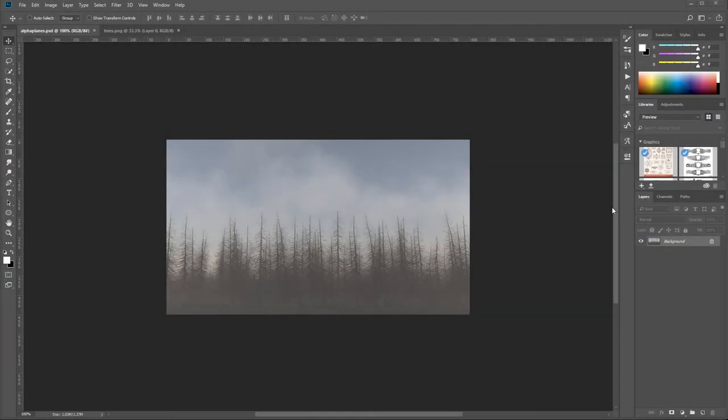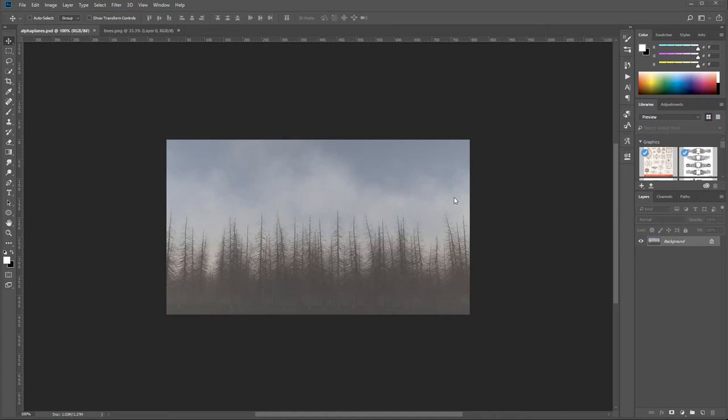In this tutorial we're going to look at how to use alpha planes that we can create inside Photoshop in Vue to create this kind of backdrop scenery. This is all part of what we can create in the future - very fast and nice epic landscapes, but also it will help with animation.